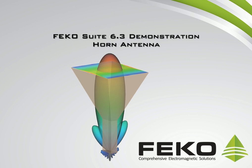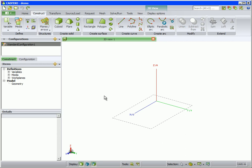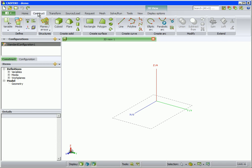In this demonstration we will show how to create and analyze an L-band horn antenna. We will start by using CADFEKO, which is the graphical user interface for model setup in FEKO. The basic workflow is to begin with the construct tab and work through the tabs from left to right.